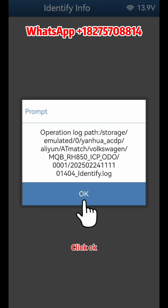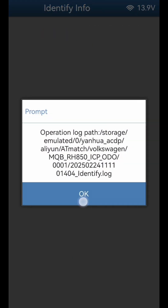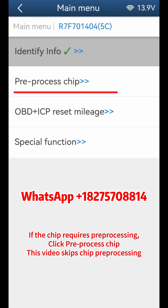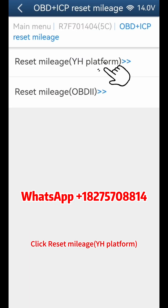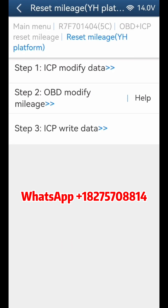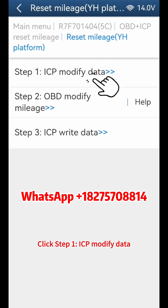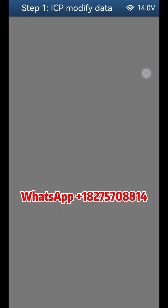Click OK. If the chip requires pre-processing, click Pre-process Chip. This video skips chip pre-processing. Click OBD plus ICP Reset Mileage, then click Reset Mileage on the YH platform. Click Step 1, ICP Modify Data.